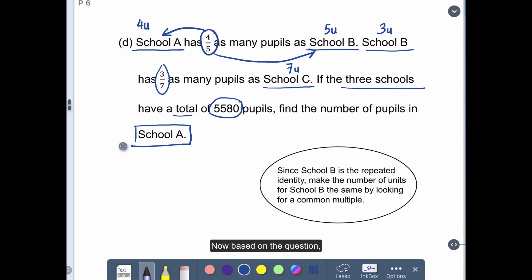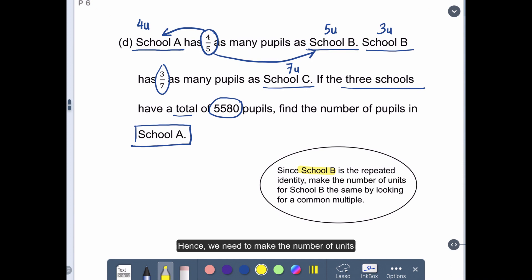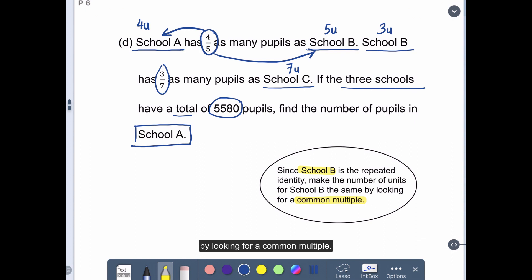Based on the question, School B is the repeated identity. Hence, we need to make the number of units for School B to be the same by looking for a common multiple.